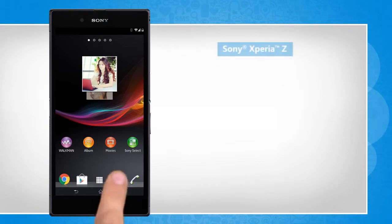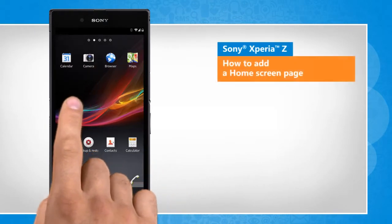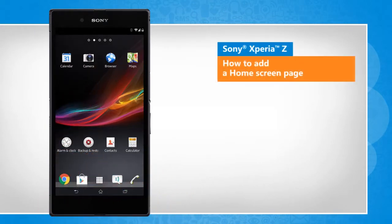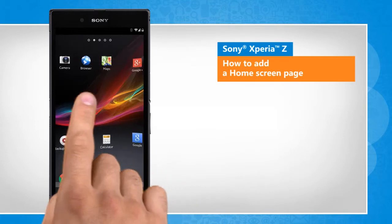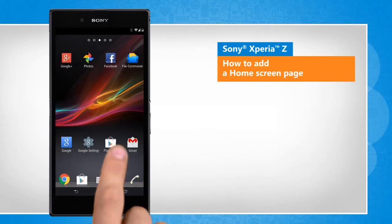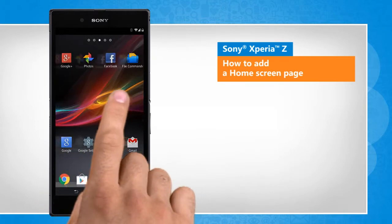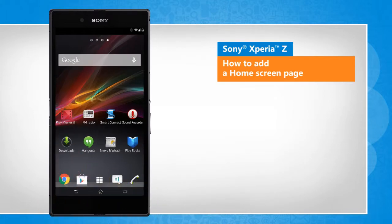Hi friends! The home screen is the starting point to access all the features of your Sony Xperia Z smartphone. You can add multiple home screen panels. Let's see how you can add a new home screen panel on your smartphone.